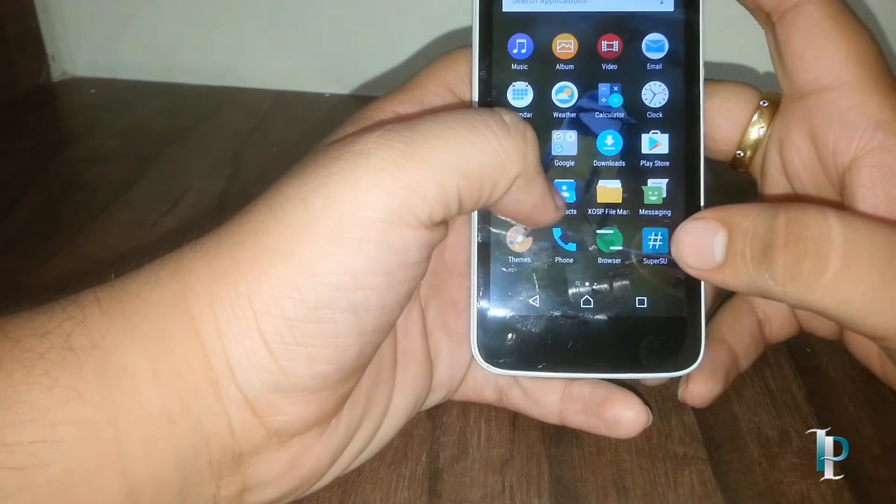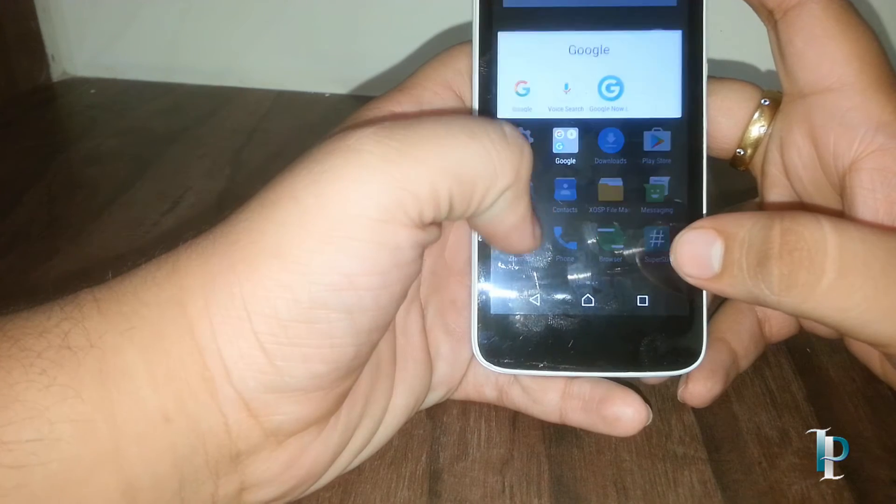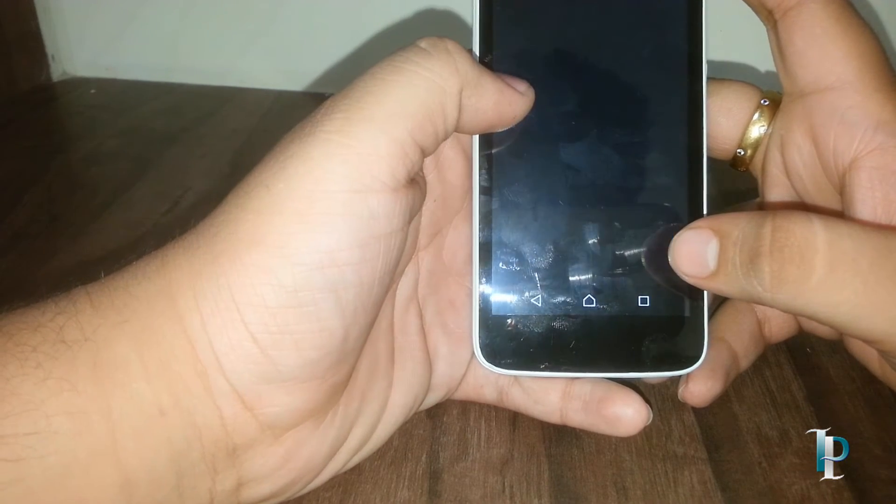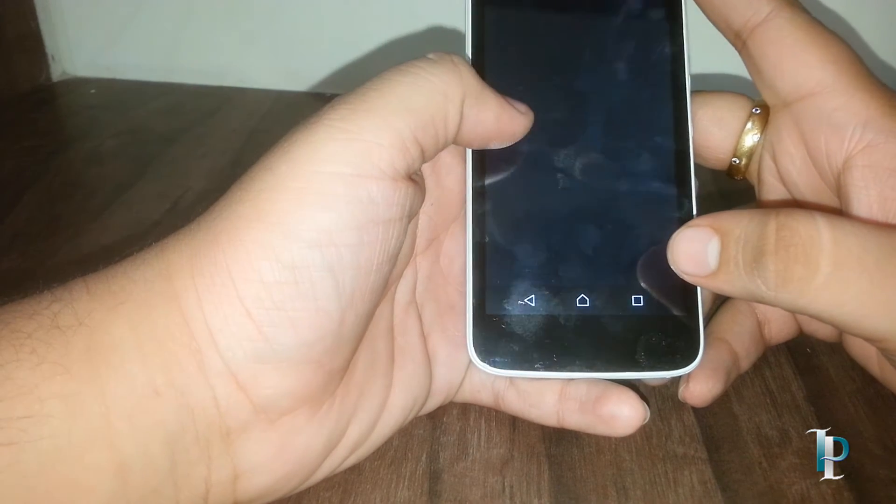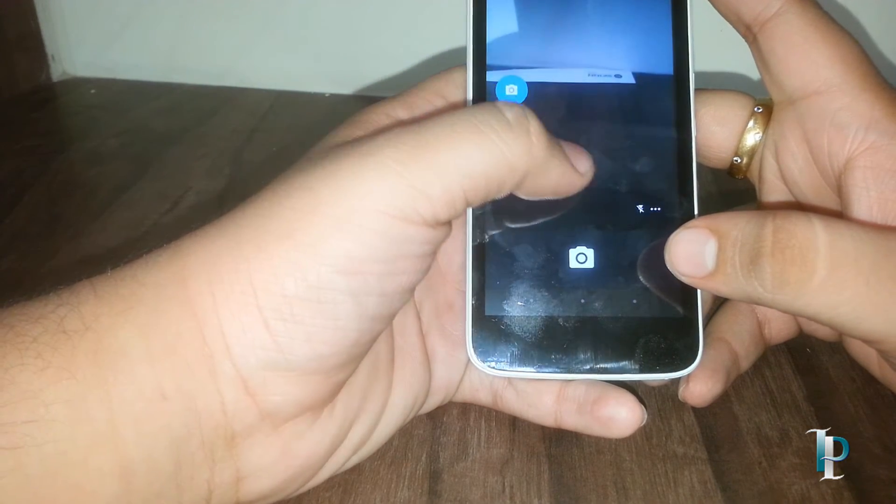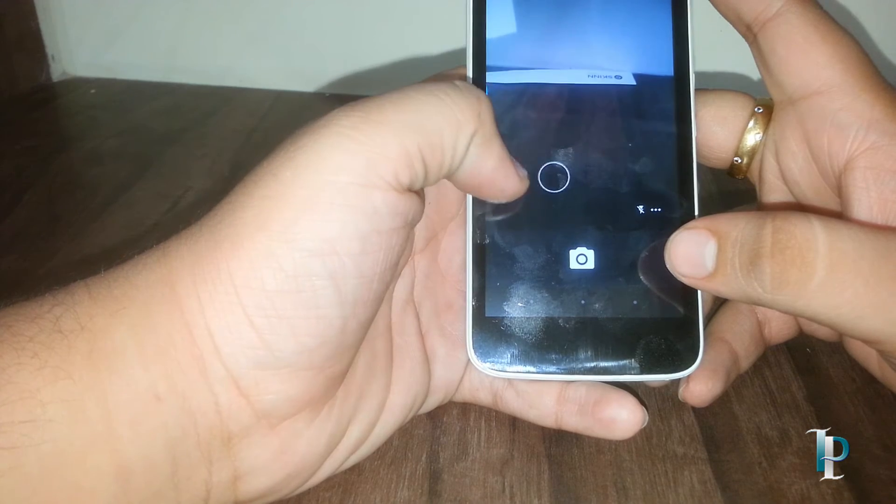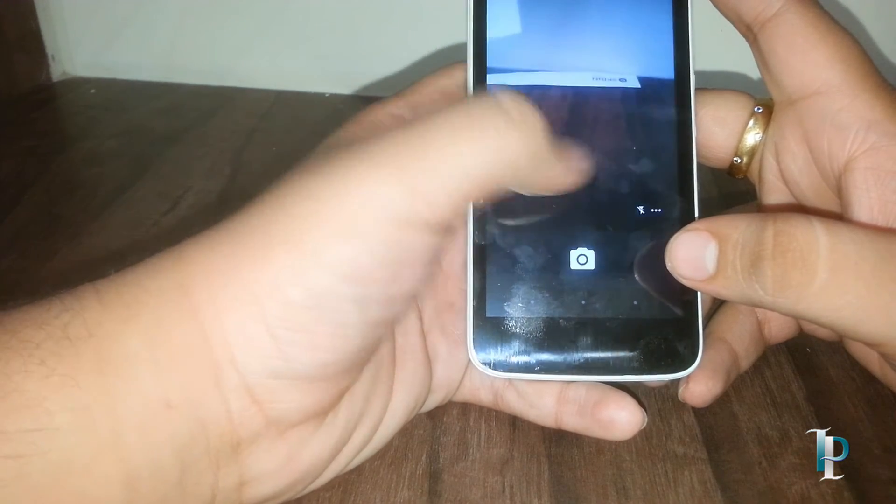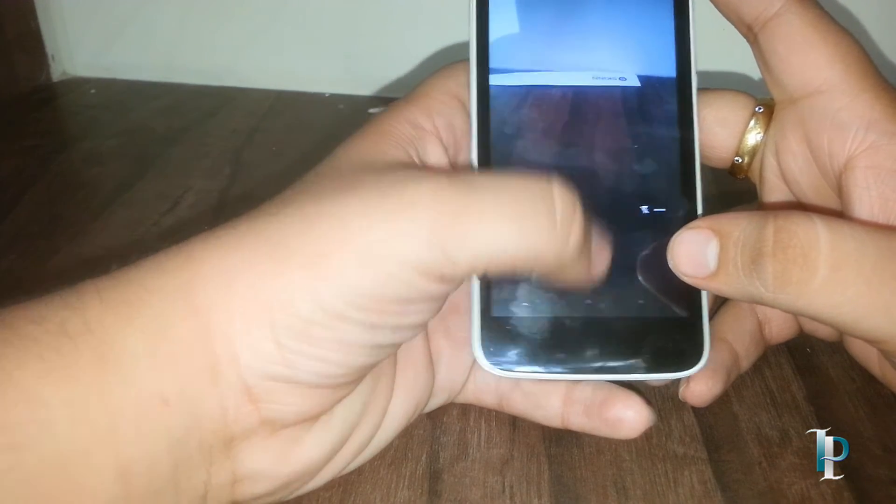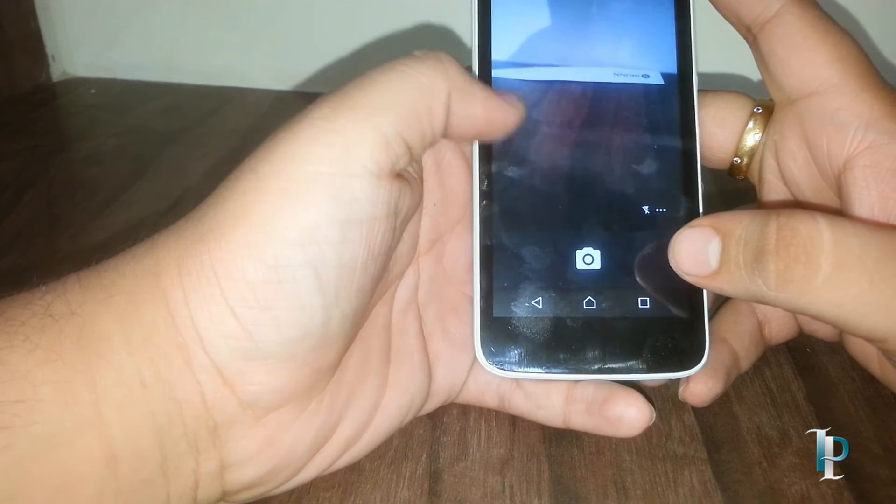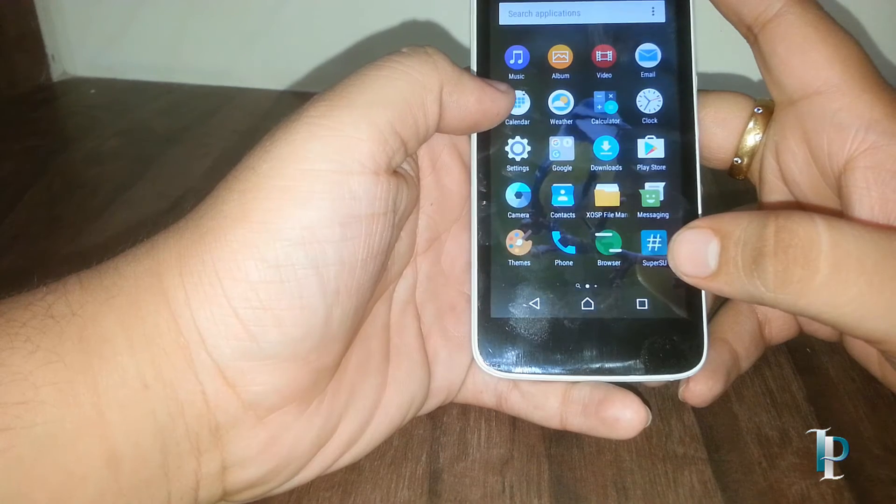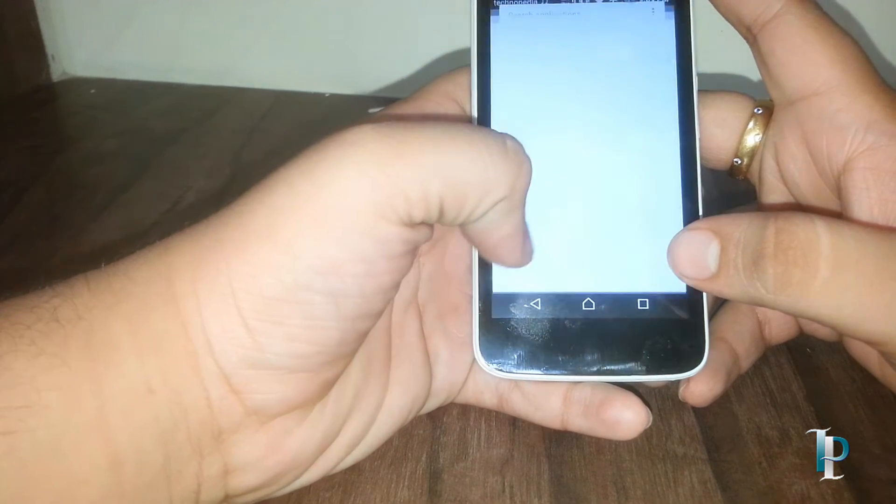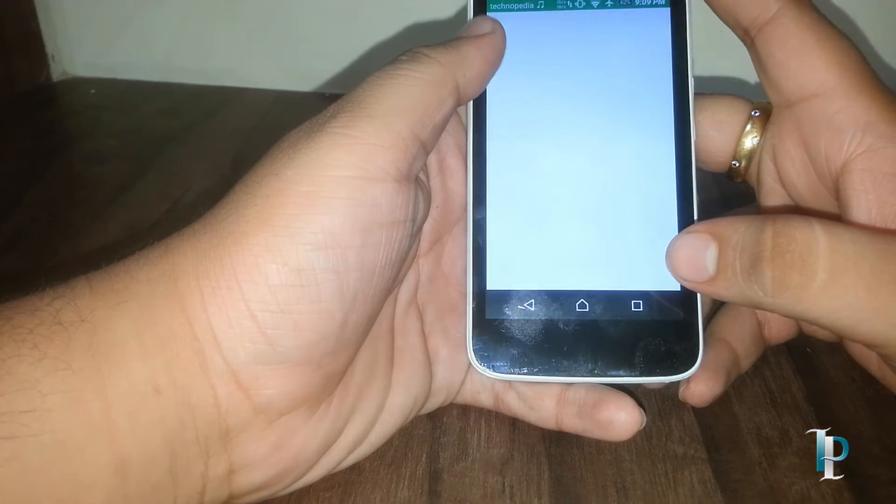Here is the camera. We have the stock Cyanogen camera, we don't have the Xperia camera on it. We will be very happy to see this in upcoming versions.